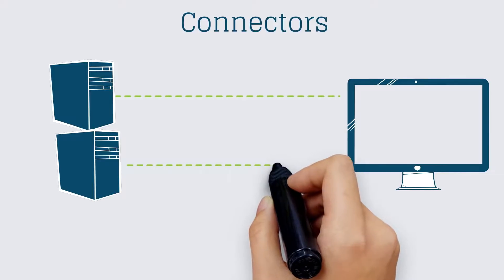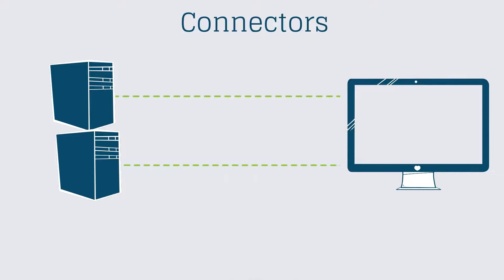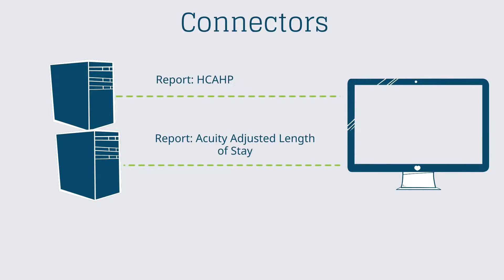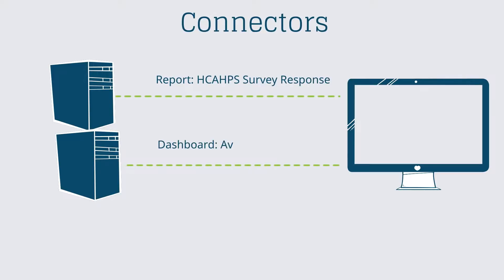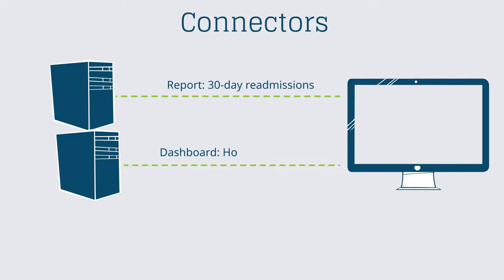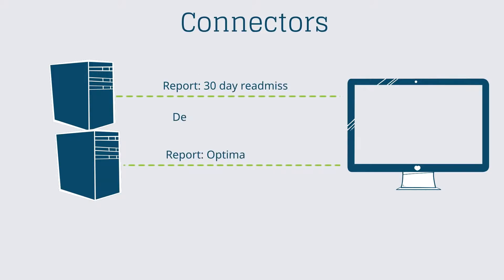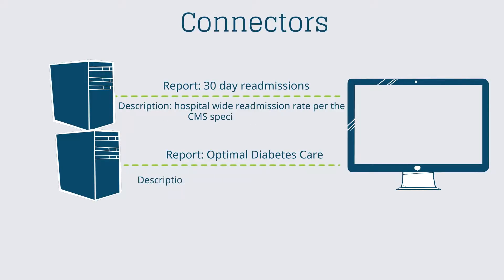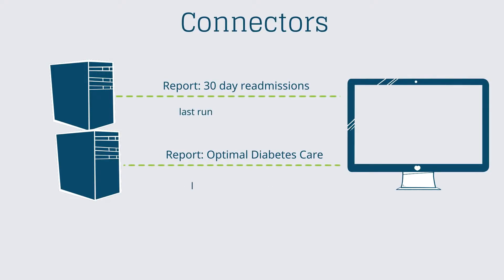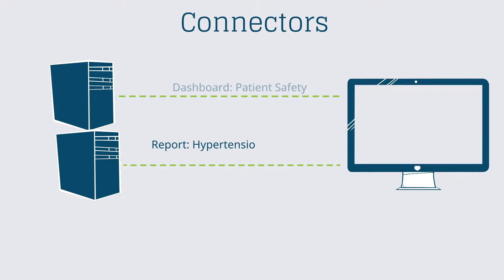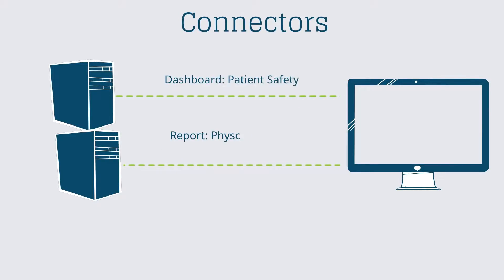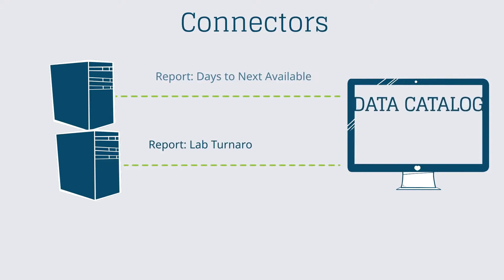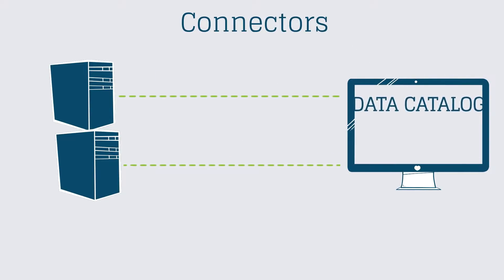a connector for a specific brand of reporting tool might be run on a nightly basis to pull in the full lists of reports, often numbering in the thousands for healthcare organizations we've worked with, along with the name of the developer, a description of the report, the last date and time the report was run by a user, and so on. Other connectors run regularly as well, and all the lists and information are brought into one place, the data catalog.